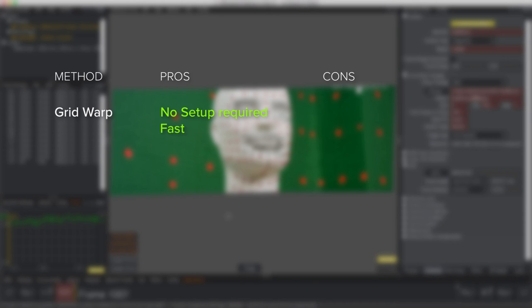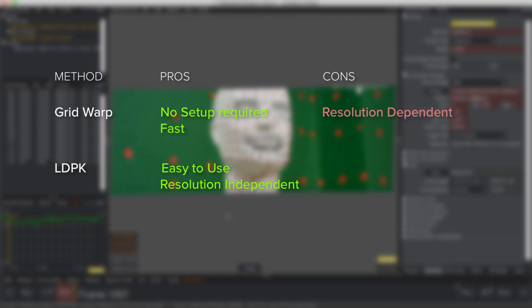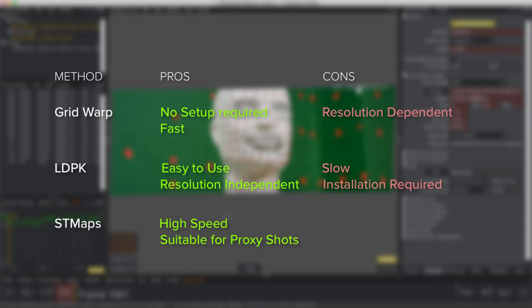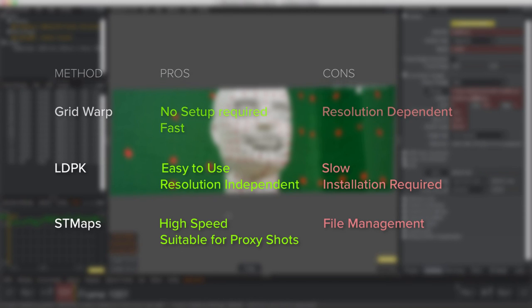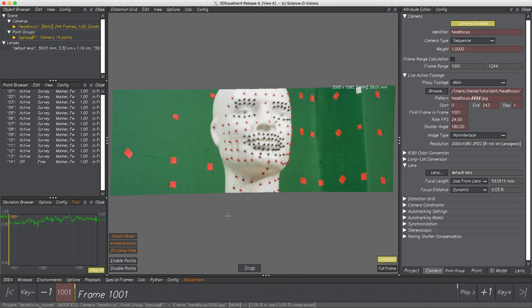Let's sum up. Grid Warp needs no installation of any plugin files — everything's on board by default. Further, it is twice as fast as LDPK nodes. On the con side, there is a missing ability to work with proxy material since the warping grid is built on exact pixel values. The Lens Distortion Plugin Kit is very easy to use and resolution independent — once exported, its data can be used on all proxy shots. The LDPK con side is mainly speed: it's half as fast as Grid Warp, and installation of the kit is required. ST maps: a big pro is performance — roughly 3 times as fast as Grid Warp and 7 times faster than LDPK. Within its limits it is scalable and usable for proxy shots. A con is the potential huge amount of additional files to manage. Thank you very much for watching — I hope you enjoyed this tutorial!